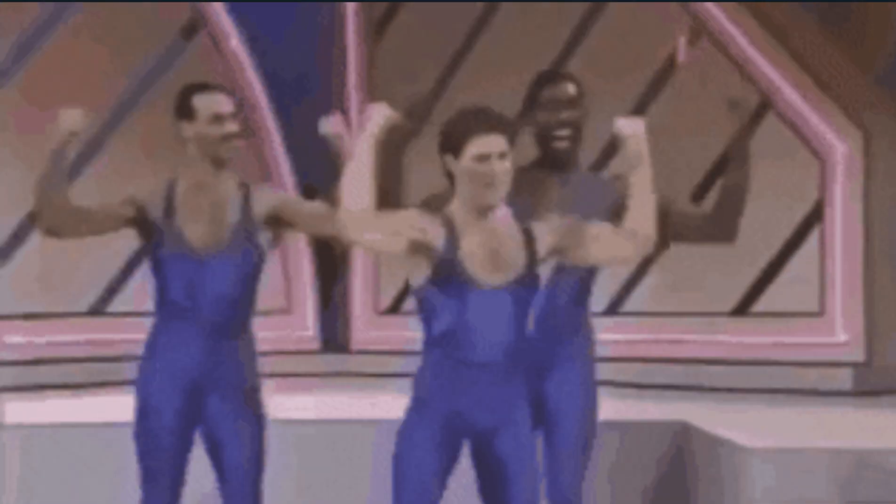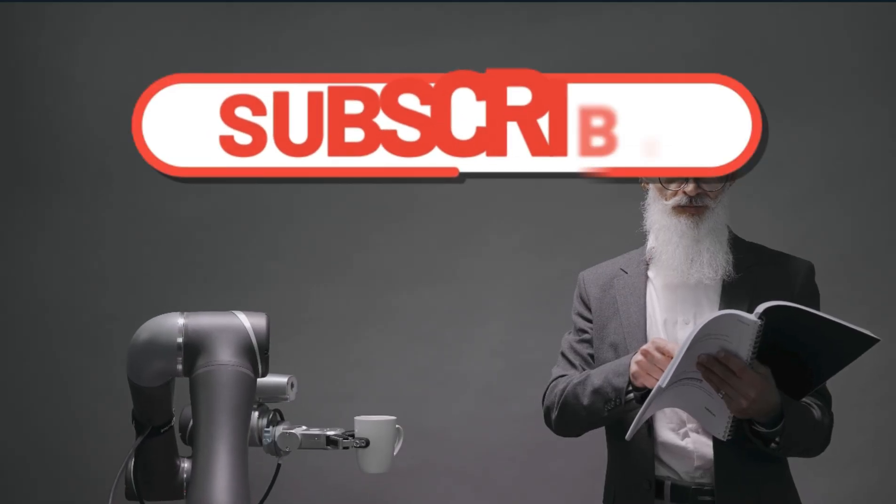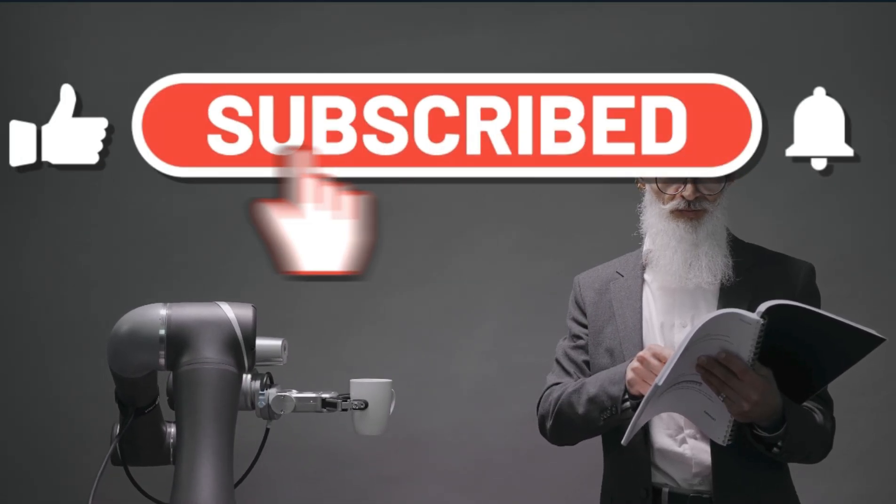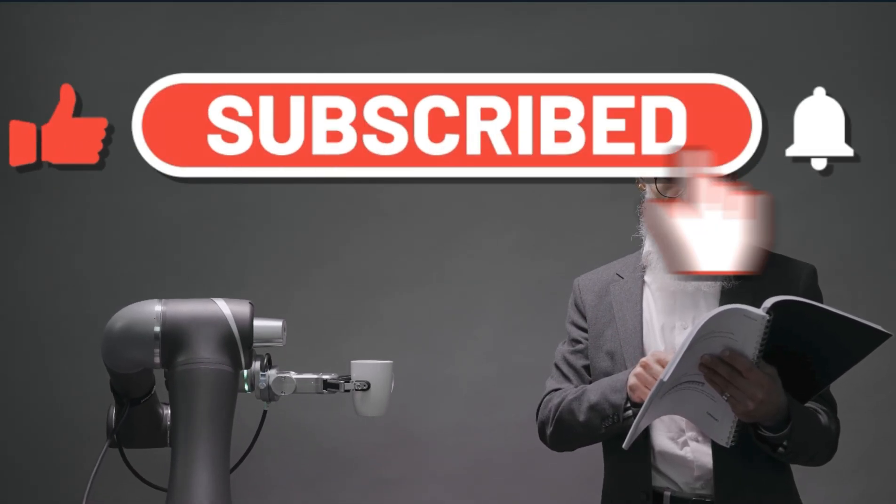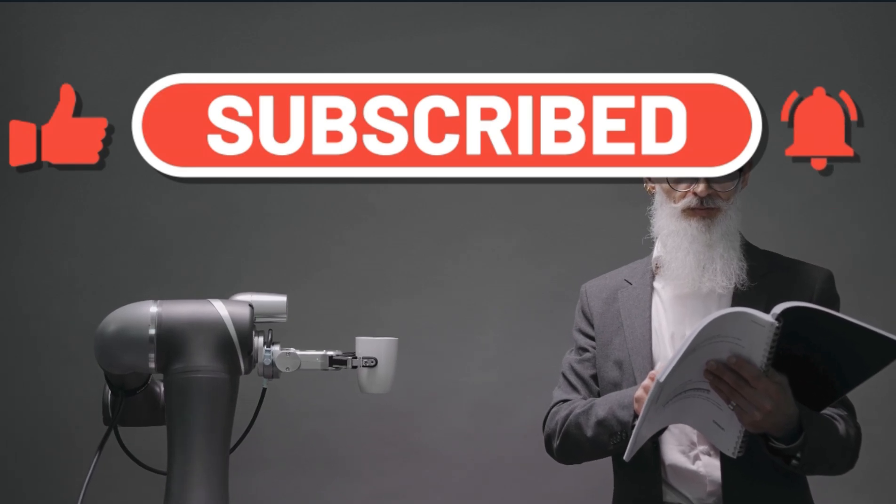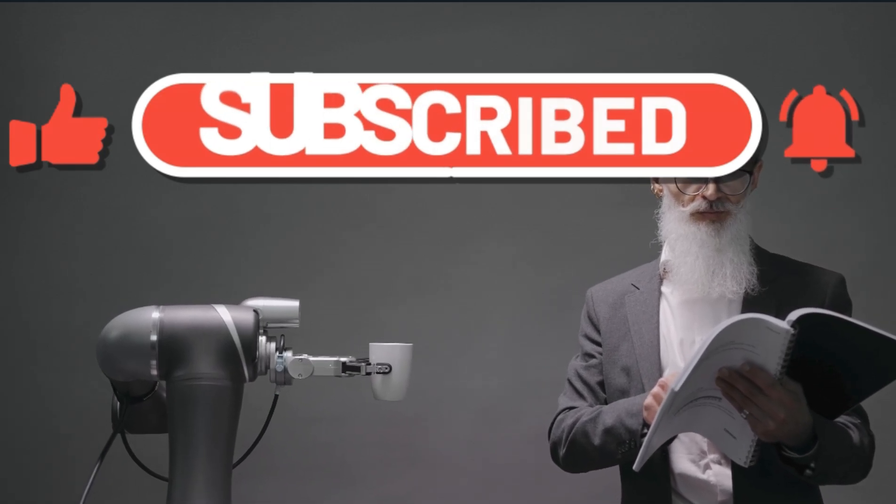And voila, you have LLMs understanding videos now. Before we get to the examples, if you want to hear about all the latest AI news and want to stay updated, please feel free to subscribe to the channel.